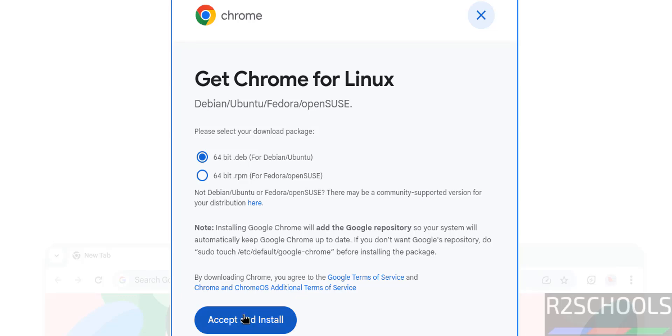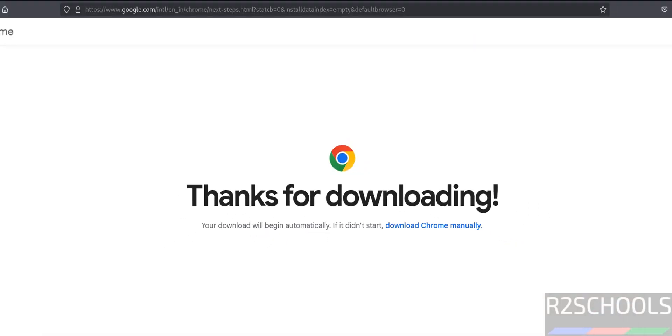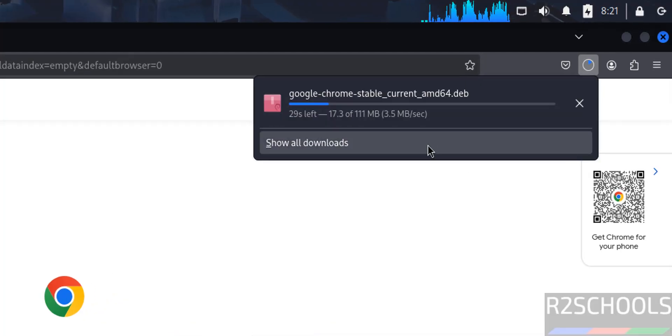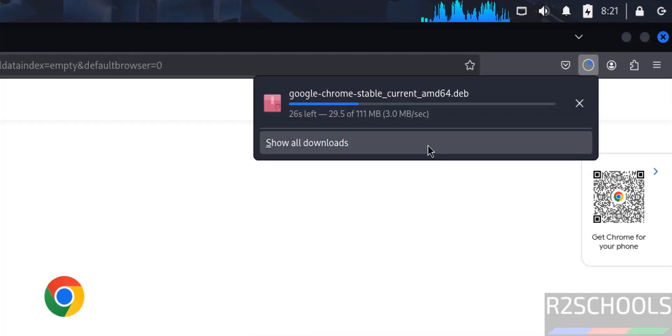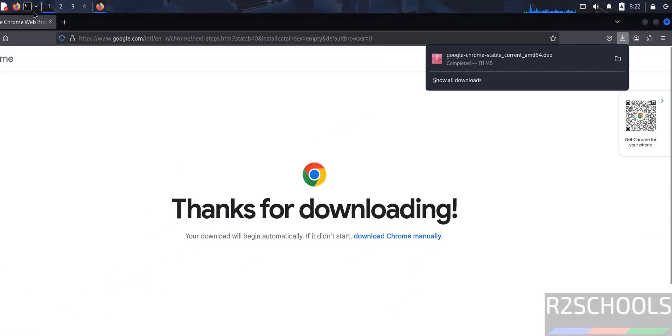Select the 64-bit Debian package and click accept and install. Download started. Go to downloads. The size is 311 megabytes. Wait until download completes. In the meantime, please subscribe to my channel for more tutorials. Download is completed. Open terminal.